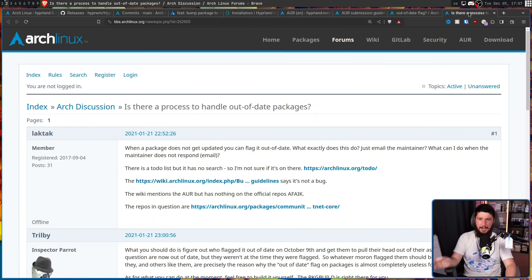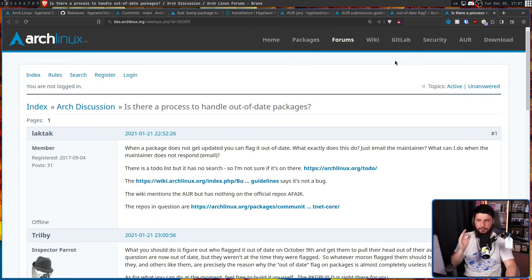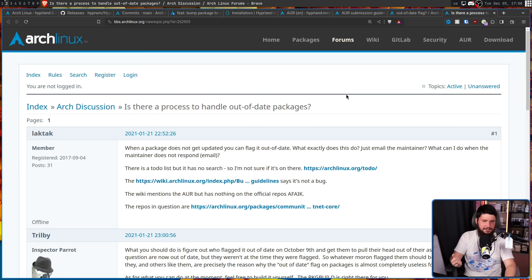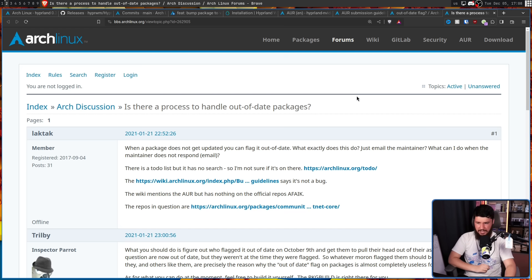There were people complaining back in 2021: "Is there a process to handle out-of-date packages? When a package does not get updated, you can flag it out of date — what exactly does this do? Just email the maintainer? What can I do when the maintainer does not respond to email?" And I am complaining about it today in 2023.